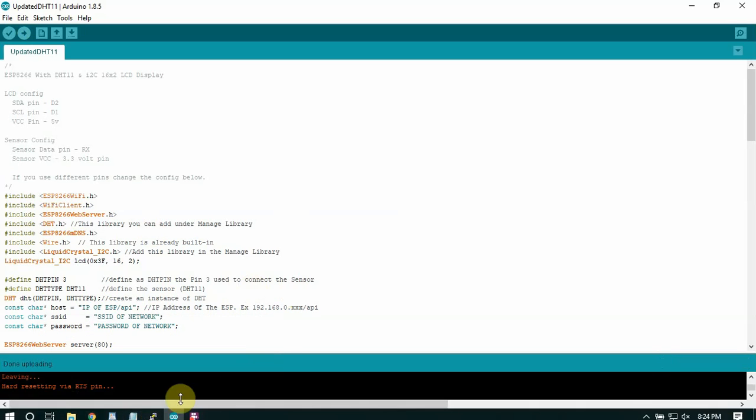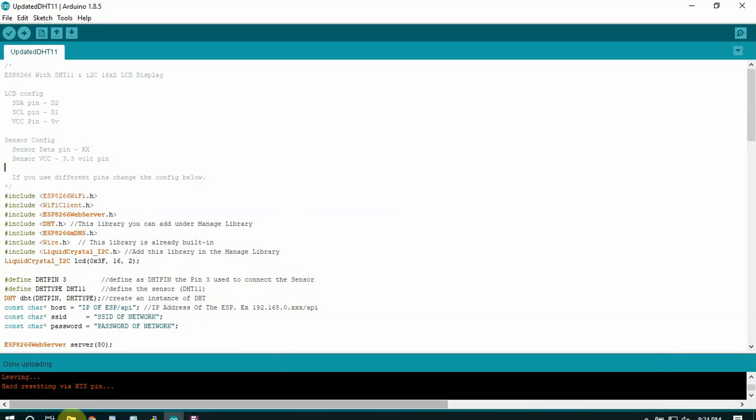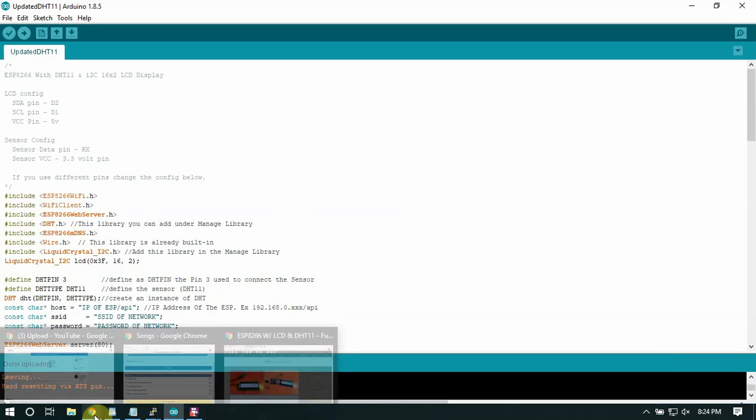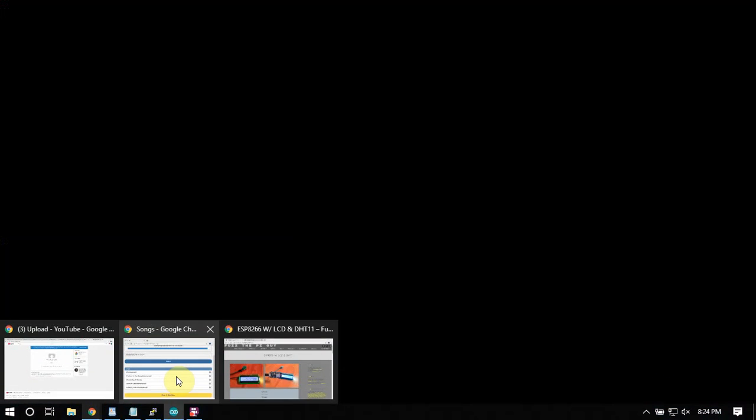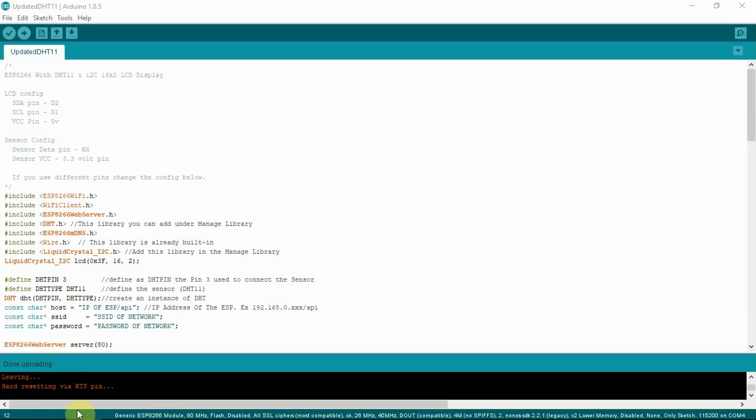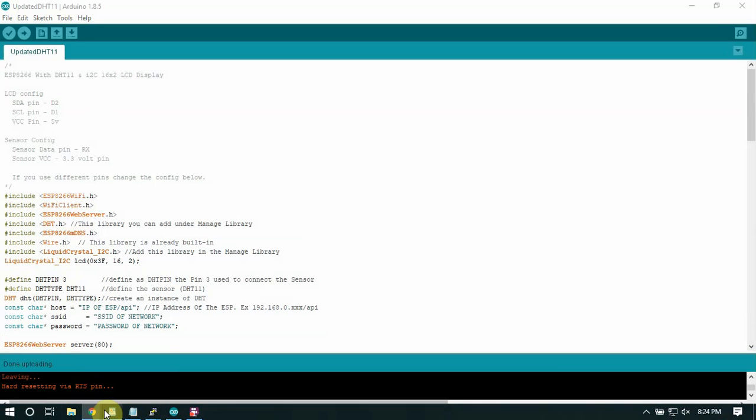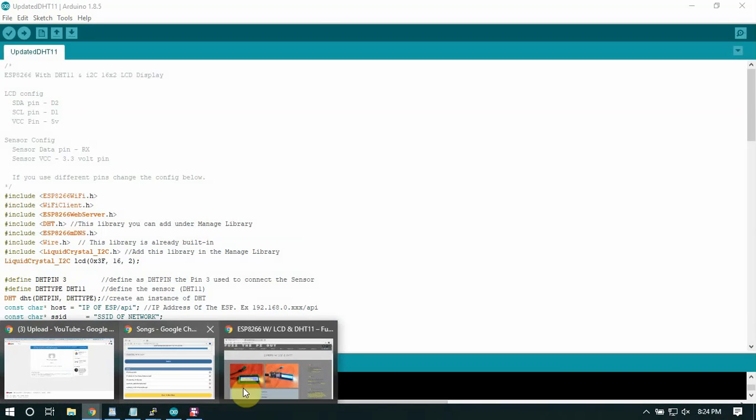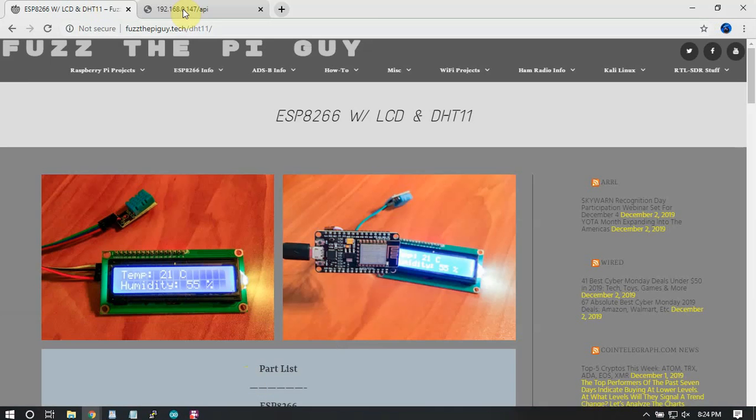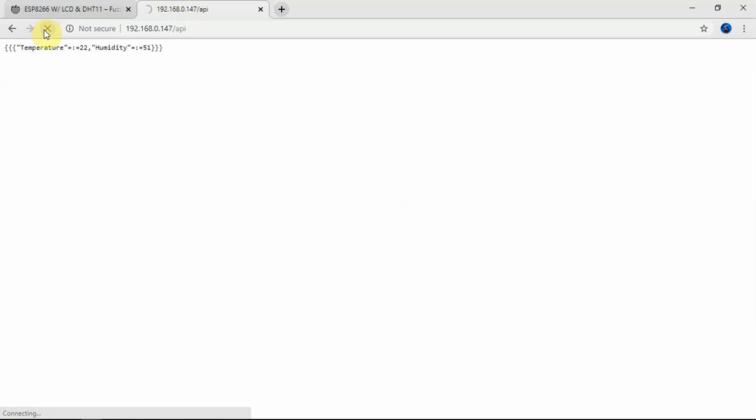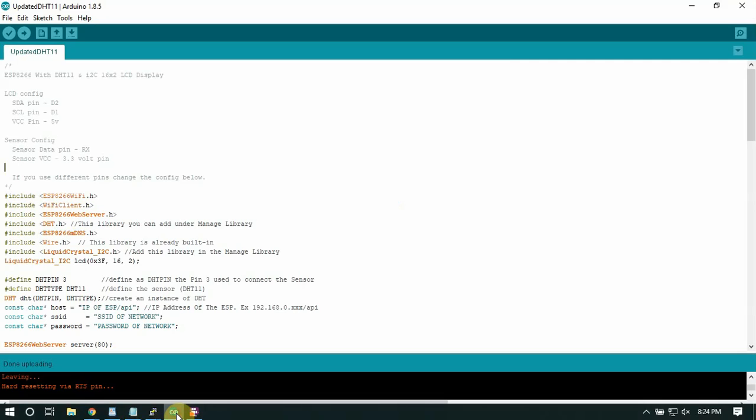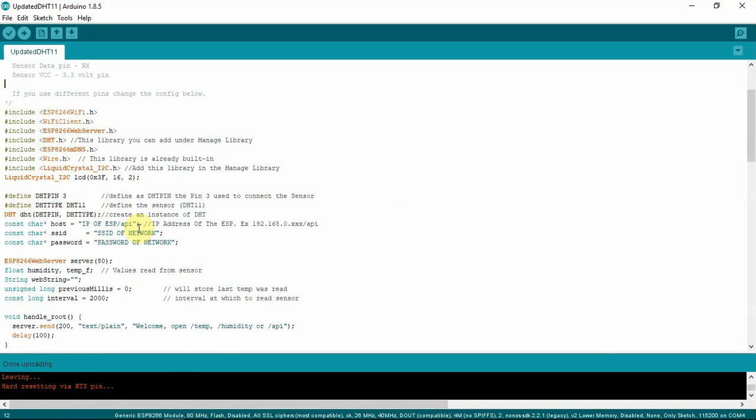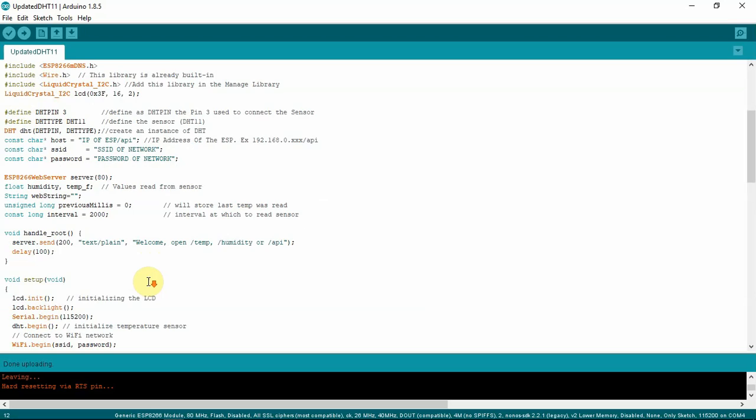All right, so now it's resetting. And if we go to this, I might have to reset it here. Oh, it ain't gonna work actually because I don't have my password in and my network and stuff. But once it resets, or you may have to reset it, you should be good to go and it should show the temperature and everything.